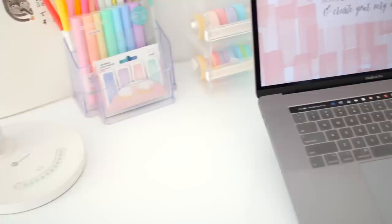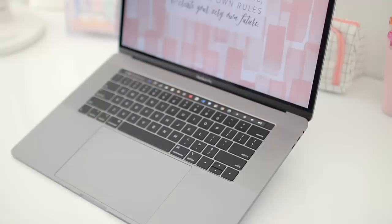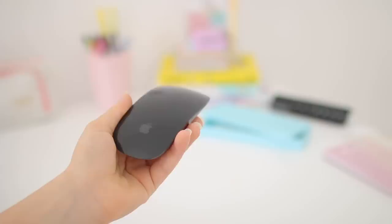I have a keyboard cover to protect the keys, and I tried to pick the thinnest and the most transparent one, but as you can see it still adds this grayish type of look to the keys, but it gets the job done so I'm fine with it.